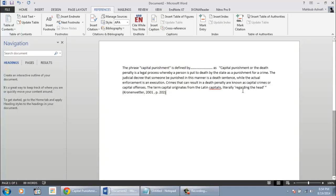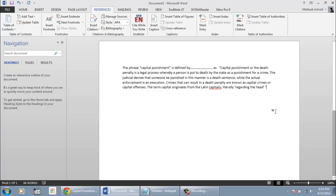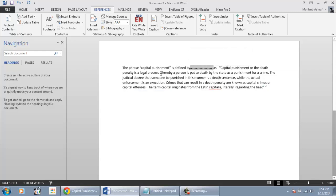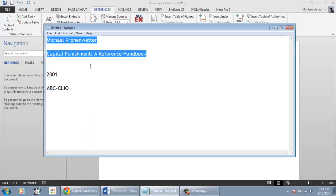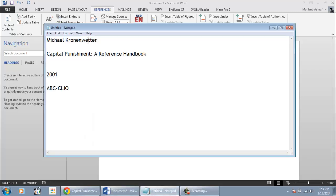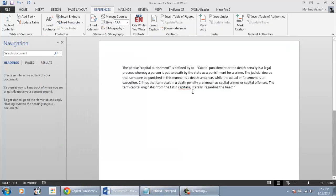Now I am going to delete it and show you how to insert an in-text citation at the beginning of the quotation. When you are using in-text citation at the beginning of the quotation you cannot use the author name because you have to use it like this: Capital punishment is defined by Cronenwetter, then the in-text citation, then the quotation.